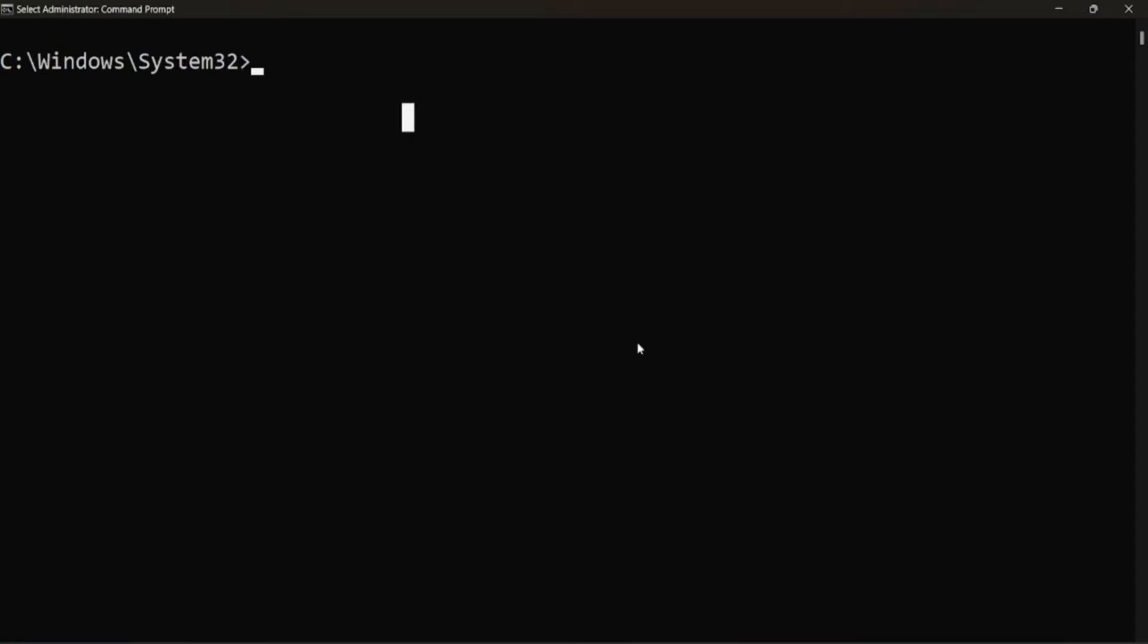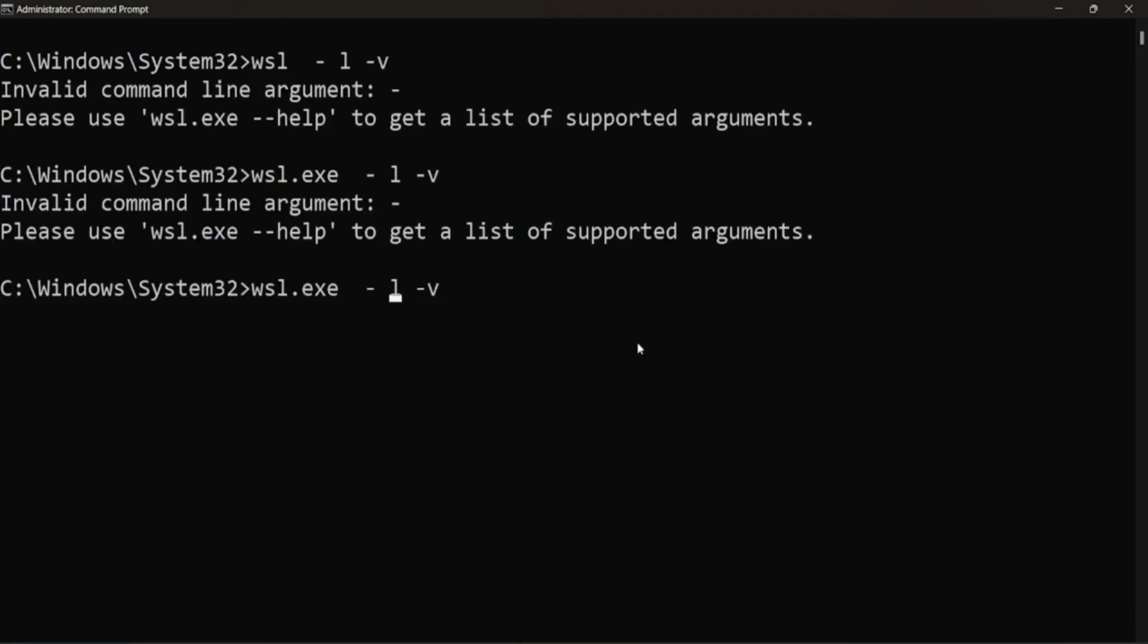So in order to restart, we are going to use one simple command that we are going to run from command prompt using administrator privileges. And it will work in order to restart our distribution. So let's begin.